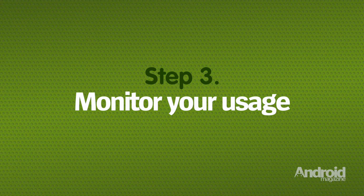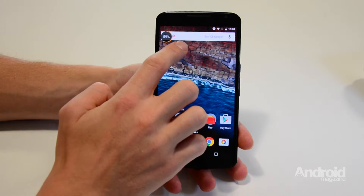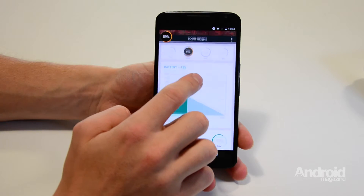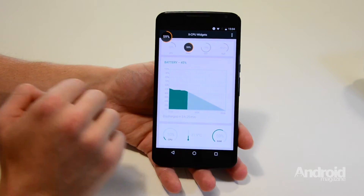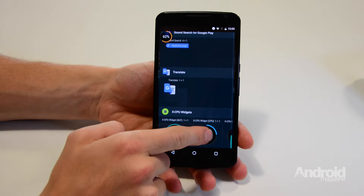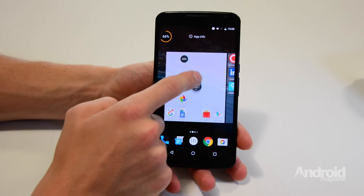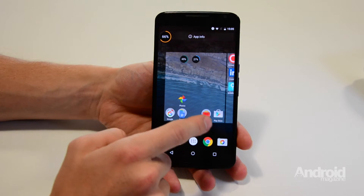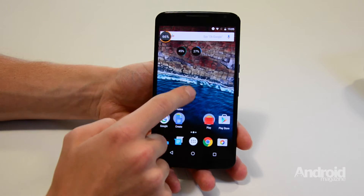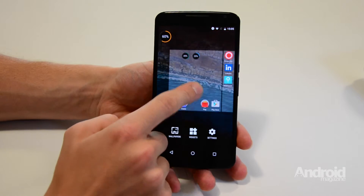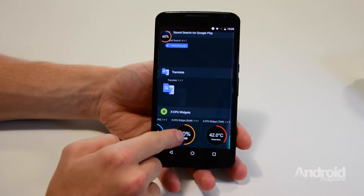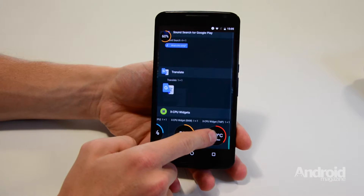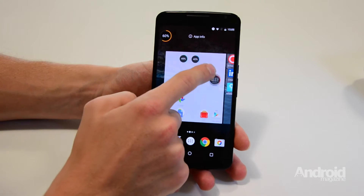Step 3: Monitor your usage. The turquoise circle shows your CPU usage, the blue one shows how much RAM is being taken up. The orange circle shows the battery percentage, while the red one shows the current temperature of the handset.